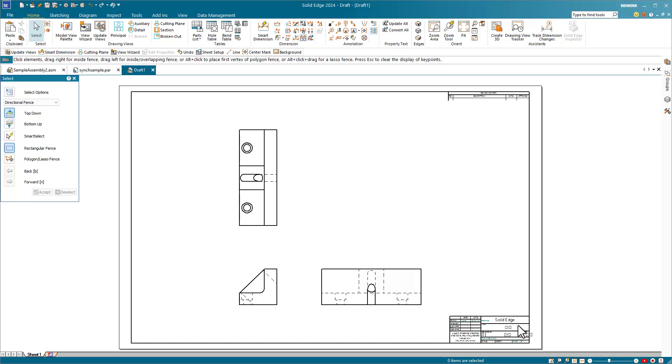In this video, I'd like to talk about some of the differences between Solid Edge and SolidWorks when it comes to drawings. The first thing is that Solid Edge users tend to use the term draft instead of drawing.